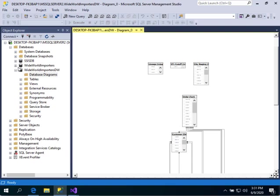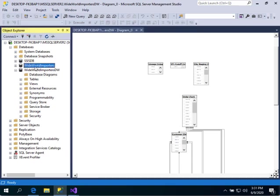As we see here, we will load the Wide World Importers database and the Wide World Importers data warehouse.